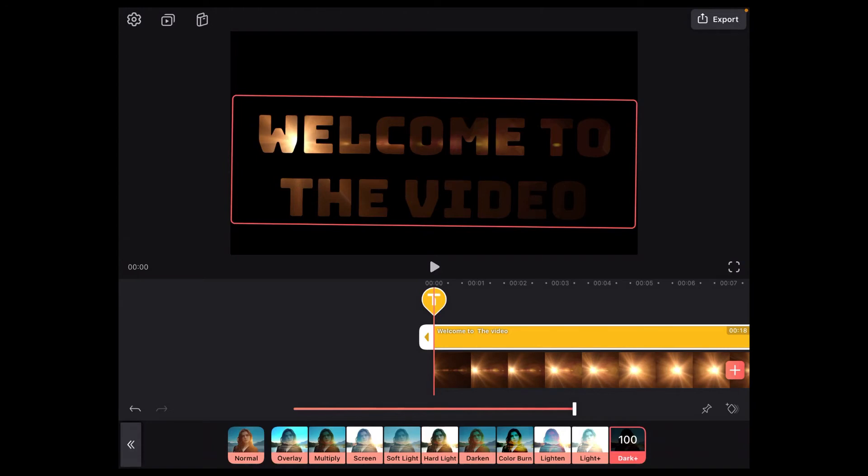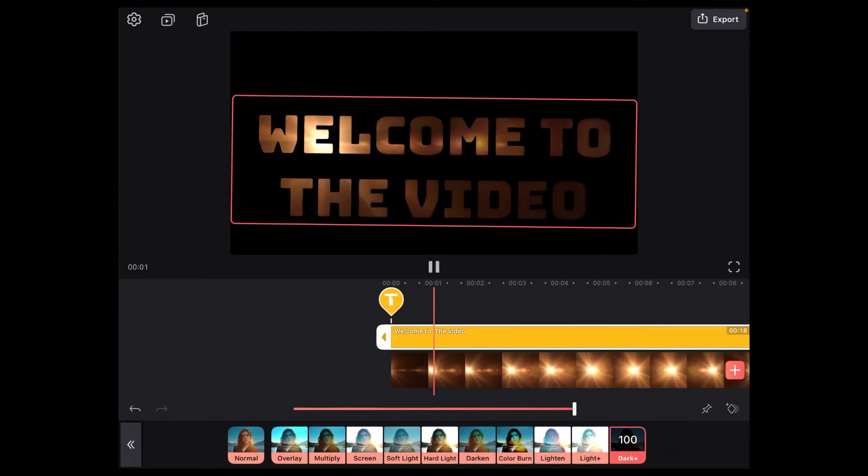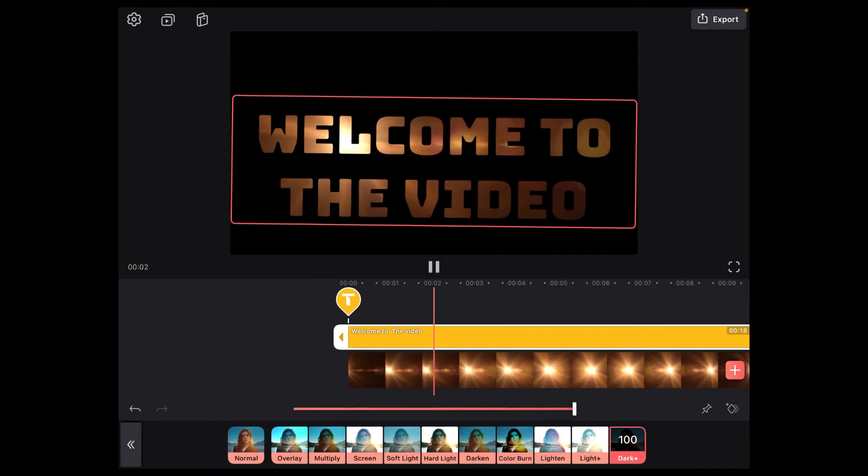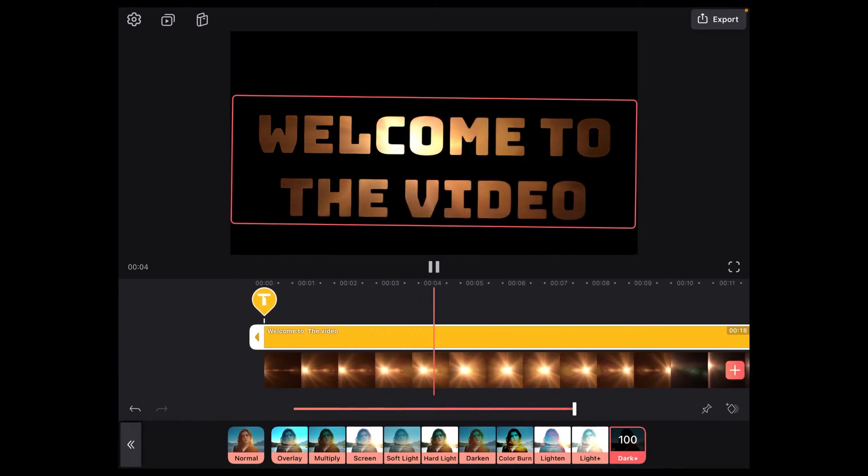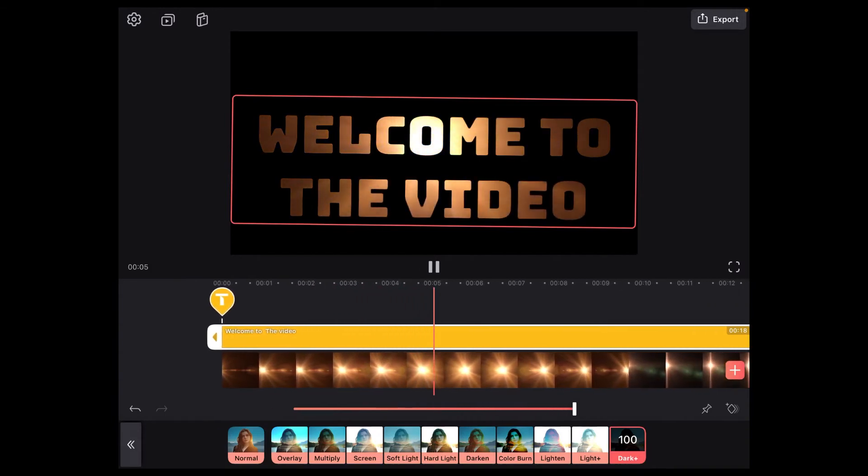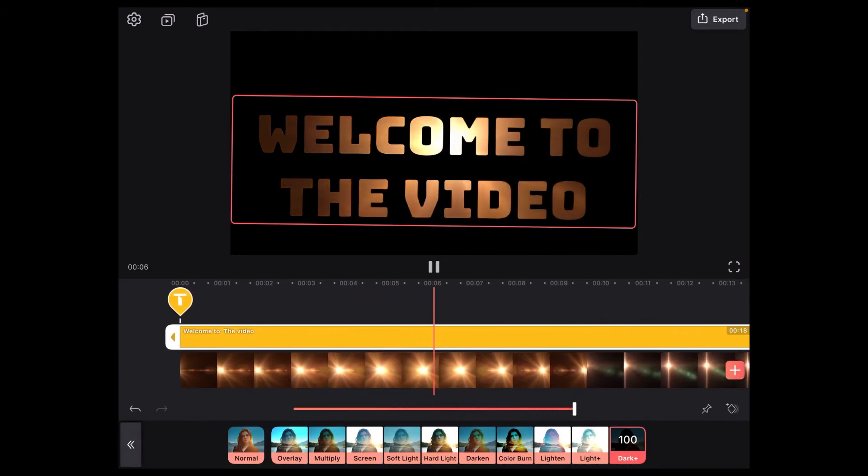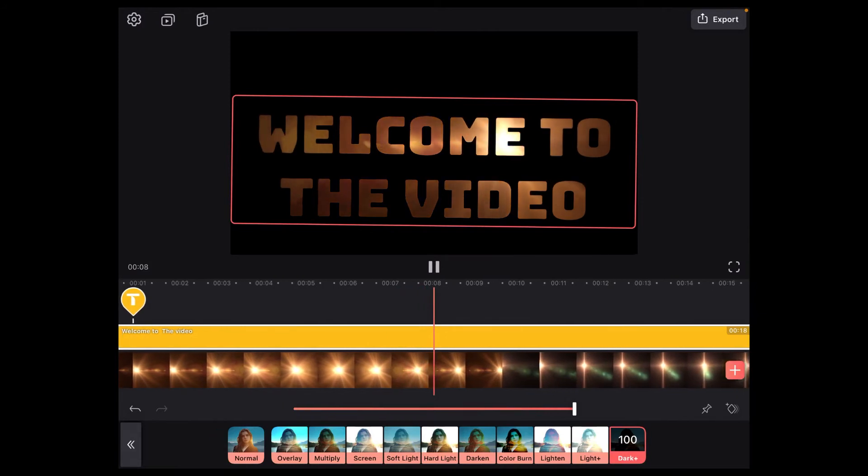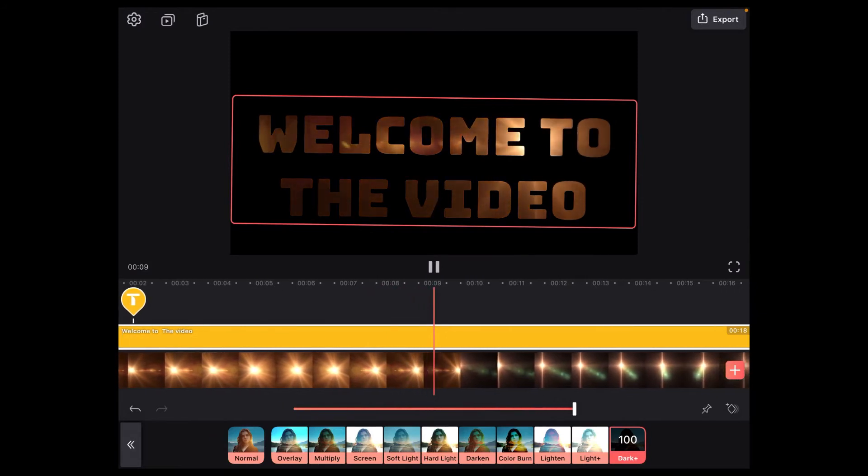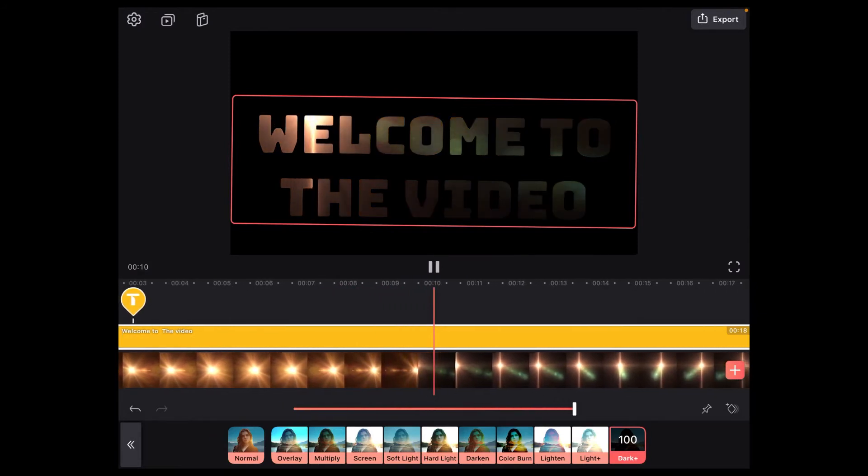Watch what happens as I start to play the video by tapping on the play icon. You can see the video moving behind the text. This makes a great title screen.